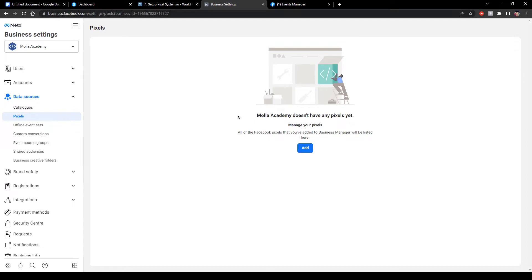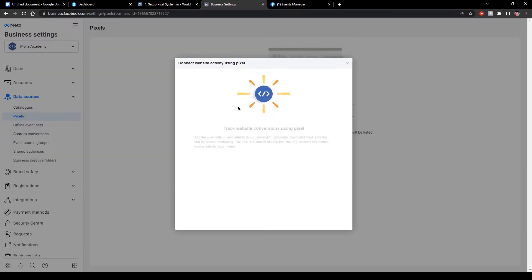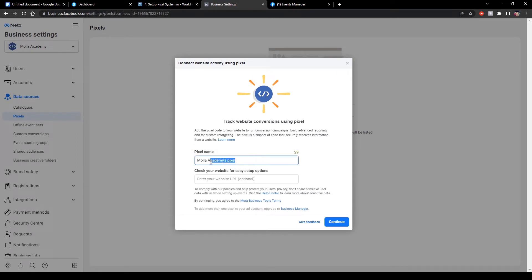Now I am creating a new pixel for Systeme.io. You can create multiple pixel accounts for Shopify and WordPress too. Click 'Add' and type the pixel name. My pixel name is 'Moorla Academy.' Entering your website URL is optional — you can put your website URL. Now I will click Continue.